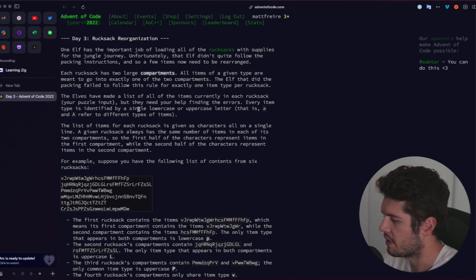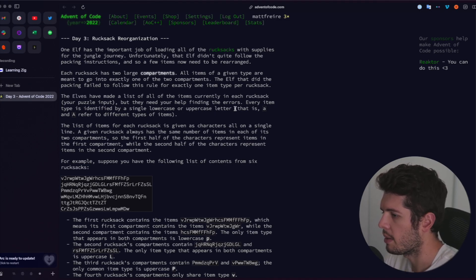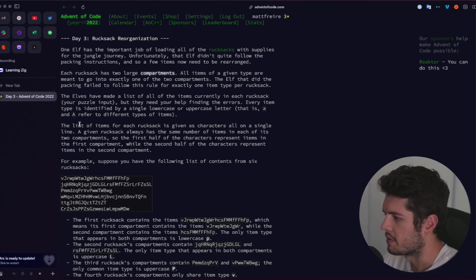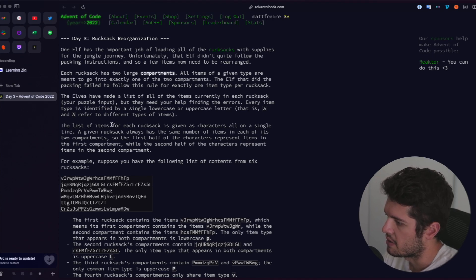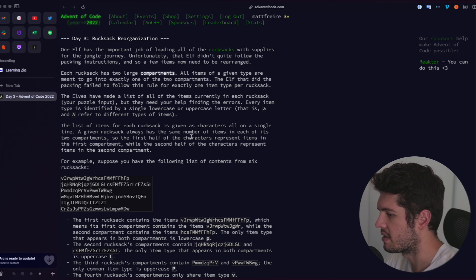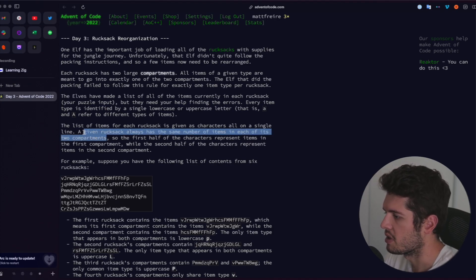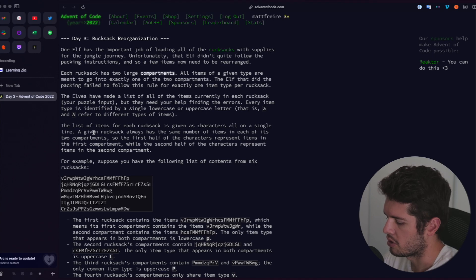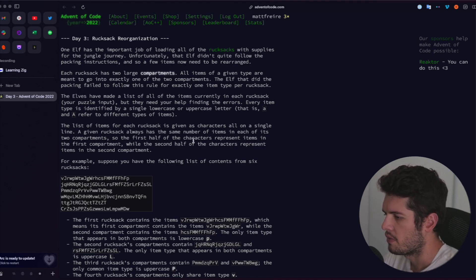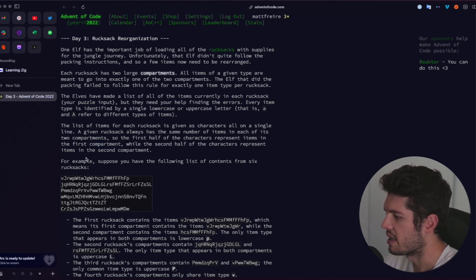Every item type is identified by a single lowercase or uppercase letter — lowercase a and uppercase A refer to different types of items. The list of items for each rucksack is given as characters, all on a single line. A given rucksack also always has the same number of items in each of its two compartments. So the first half of the characters represent items in the first compartment, while the second half represent items in the second compartment.